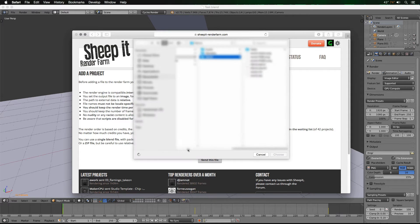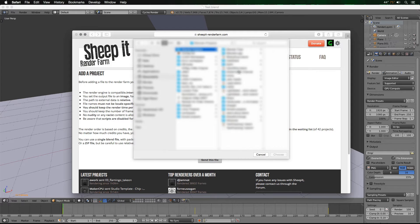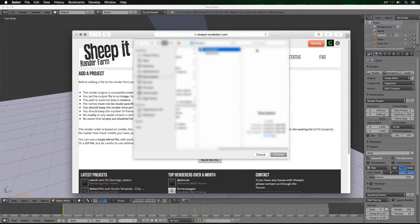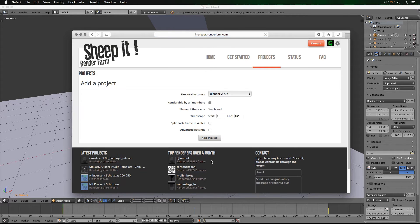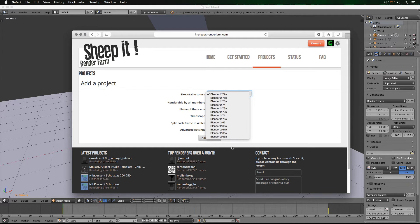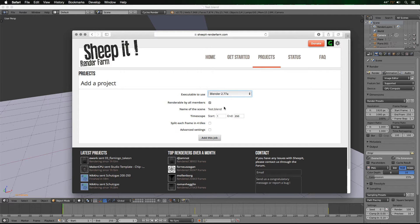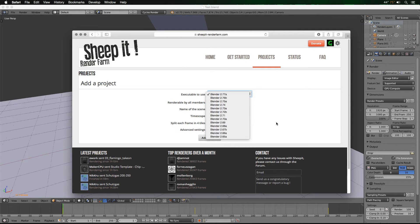We're going to click Choose File, navigate to the file — test.blend — choose it, then click Send This File. Depending on your internet speed this may take a little time, but it was pretty quick here. You can choose which Blender version you want the render nodes to use. I recommend the latest, but if you need an earlier version — for instance, if you were using stars which were removed around 2.70 — you may wish to select that.